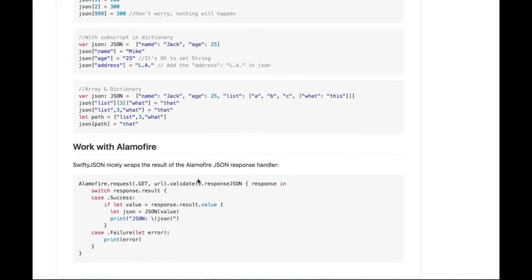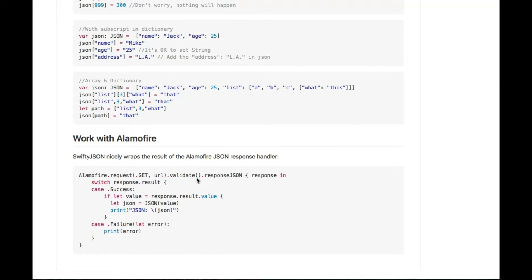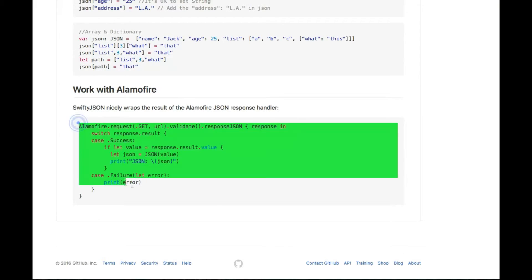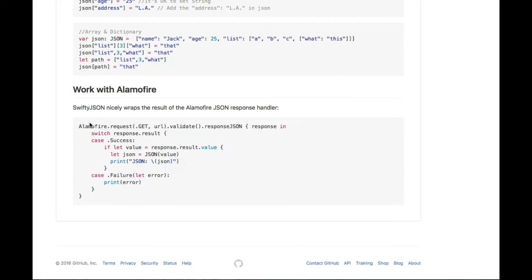One more thing: SwiftyJSON can work with Alamofire. SwiftyJSON can rewrite the result of the Alamofire JSON response handler. As you can see, you can put this line of code — don't forget to import or embed your Alamofire library to use vtjson. You can then use this line of code.